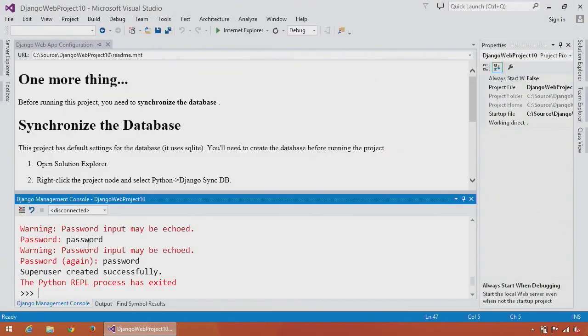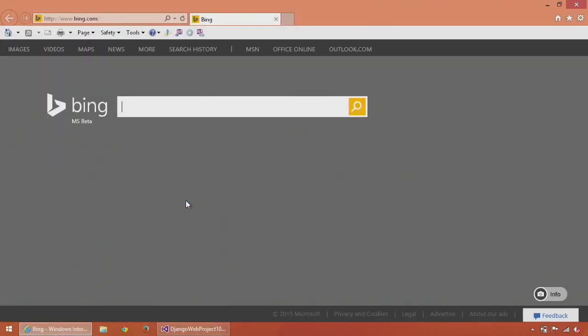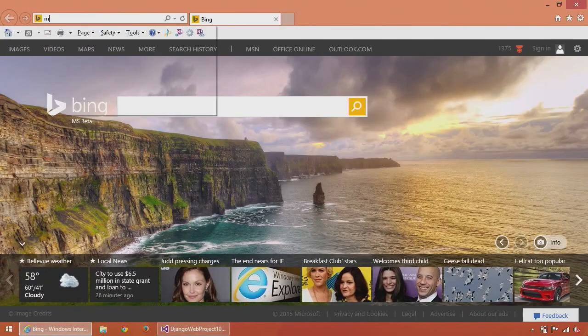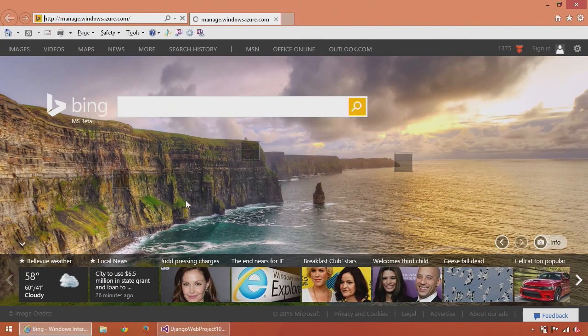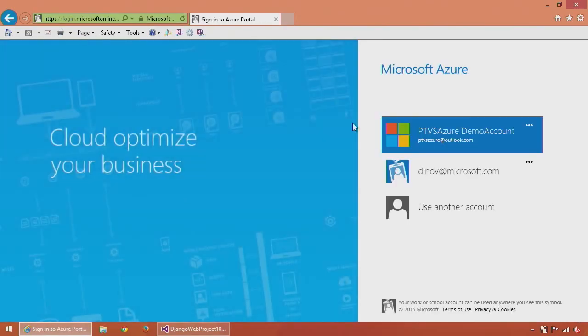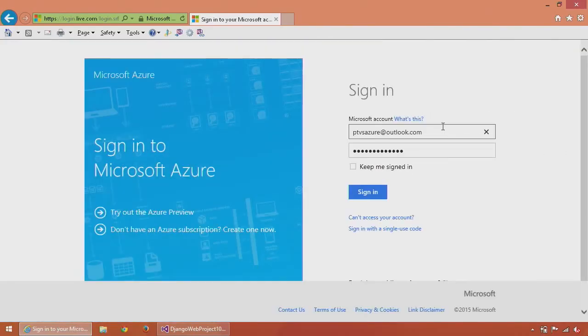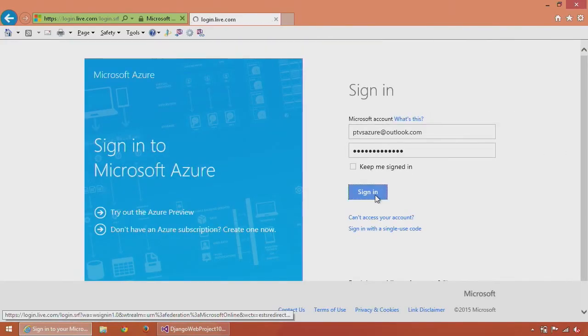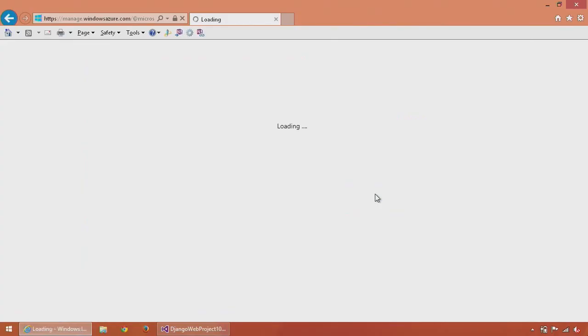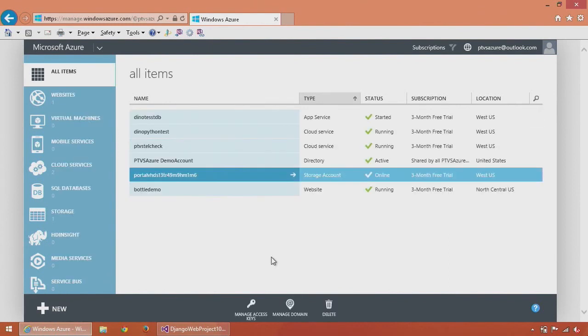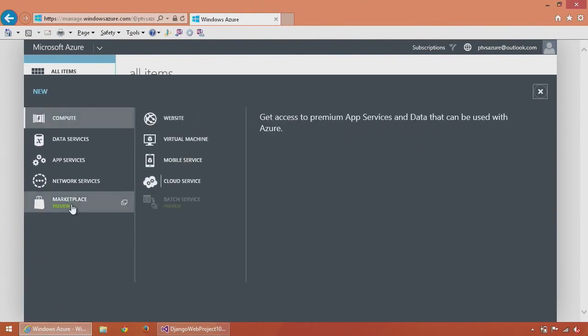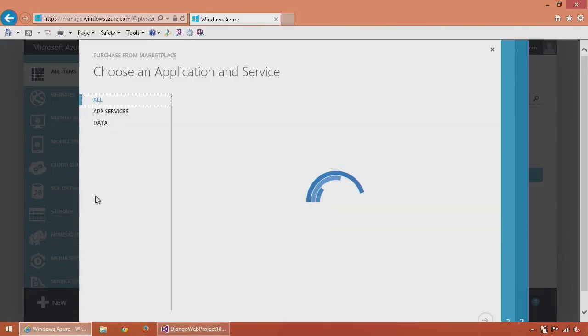Next, I'm going to create a MySQL database on Windows Azure. So first, I'll go to the Windows Azure management portal and sign in. Here I am in the Microsoft Azure portal. In the bottom left-hand corner, you can see the new button. I'll click on new and select marketplace.